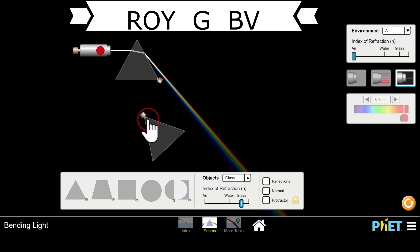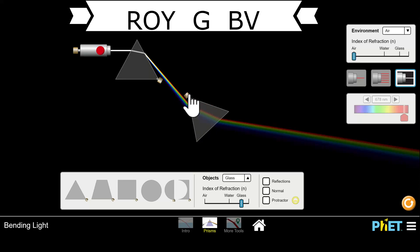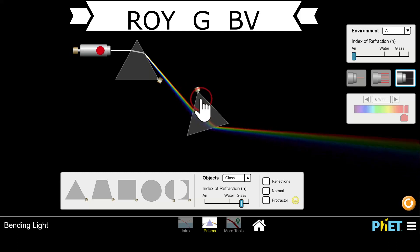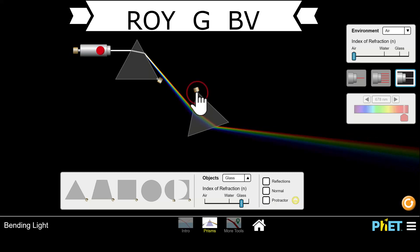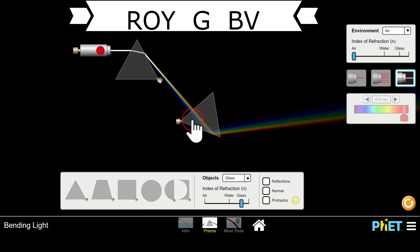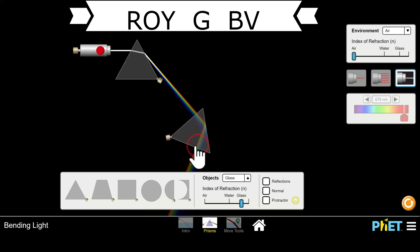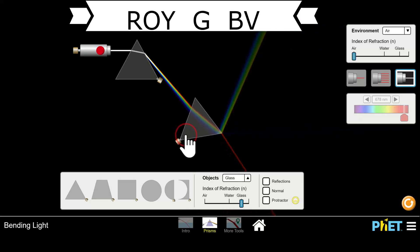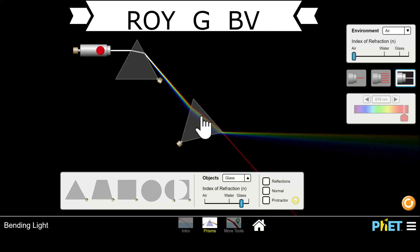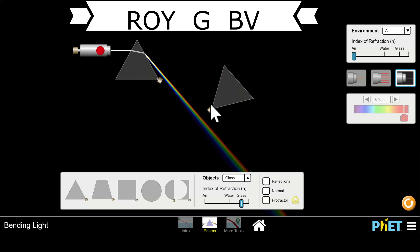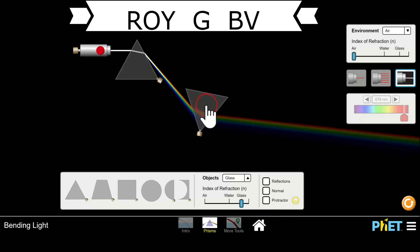I was hoping I could demonstrate that with this animation, but it looks like I can't get it to work. Maybe you can get it to work — taking the rainbow and bending it back to white light. But you do need to know that Newton turned a rainbow back into white light using two prisms positioned in opposite directions, and white light came out. That was the concept.